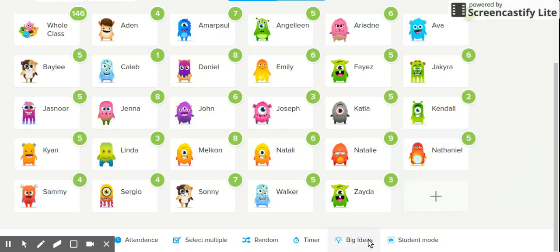The Big Ideas section is an area where you can help students manage their emotions through different activities such as mindful breathing, drawings that students can do, and videos with discussion prompts. This is a great way to give students a brain break, or when your students are being a little unruly and you want to bring them back — you can go to Big Ideas and use the activities available there.